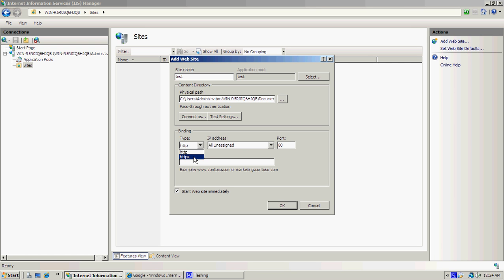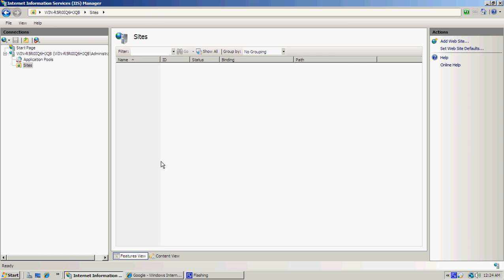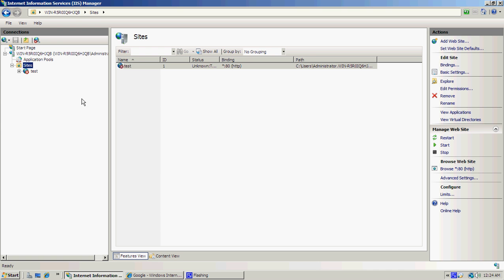Under Binding, keep it as HTTP unless you want a secure server. IP address: all unassigned. Then make sure it's always Port 80. Make sure for this tutorial you've deleted the default website page that was here. Make sure Start Website Immediately is ticked, and then click OK.